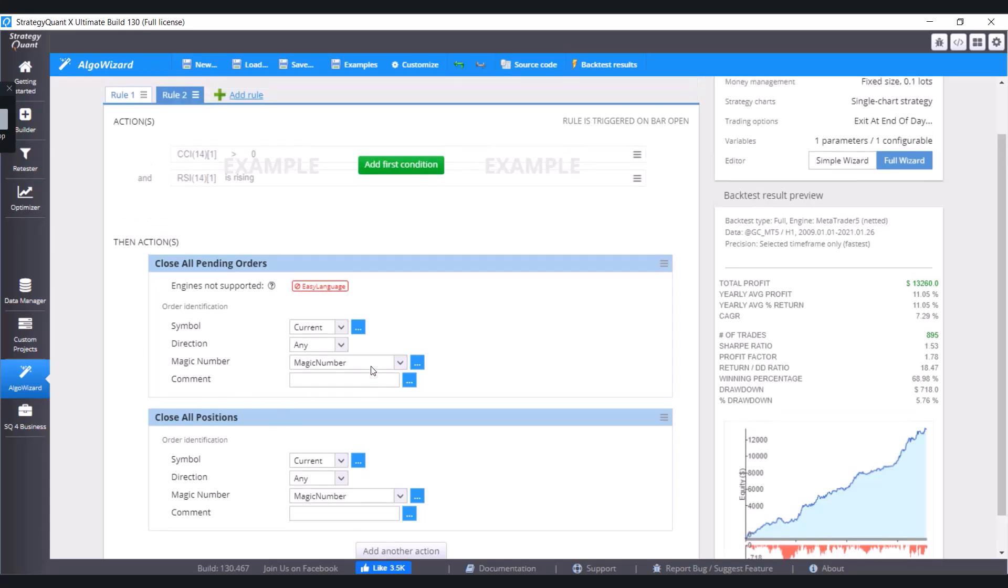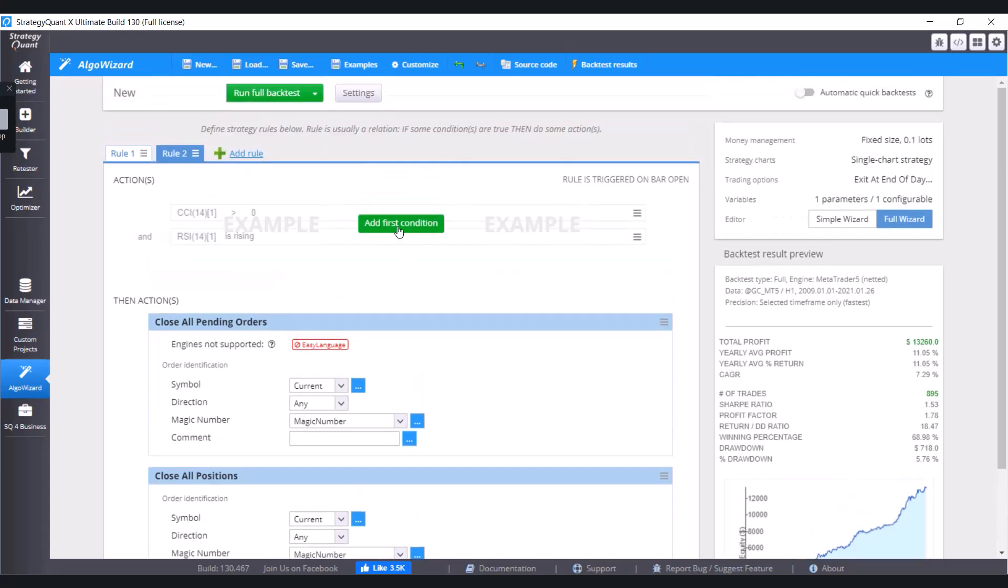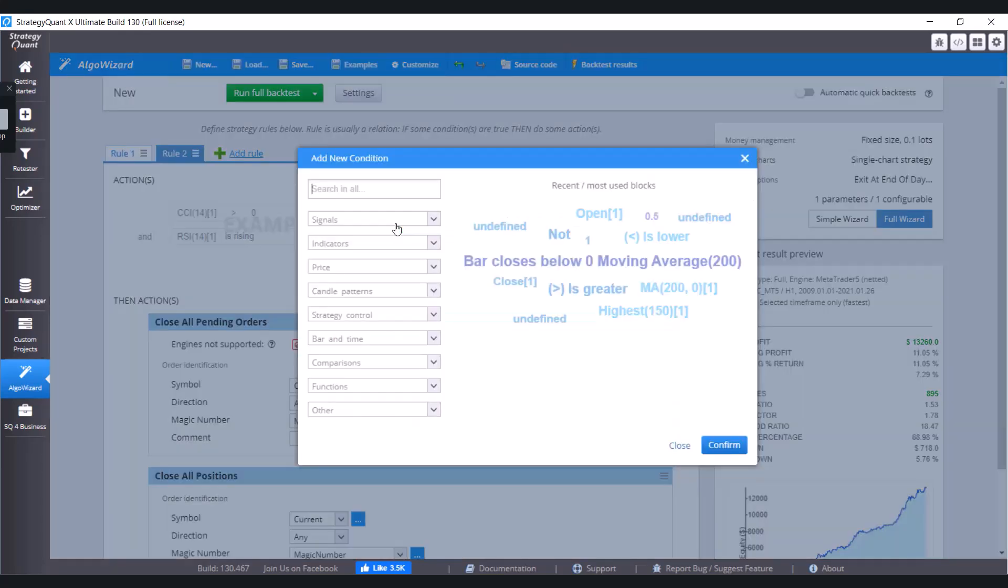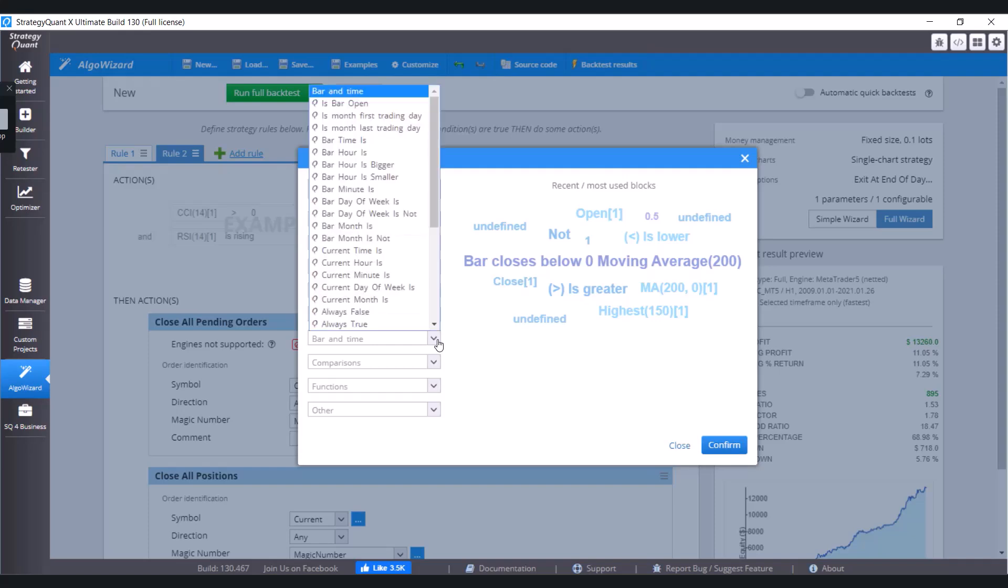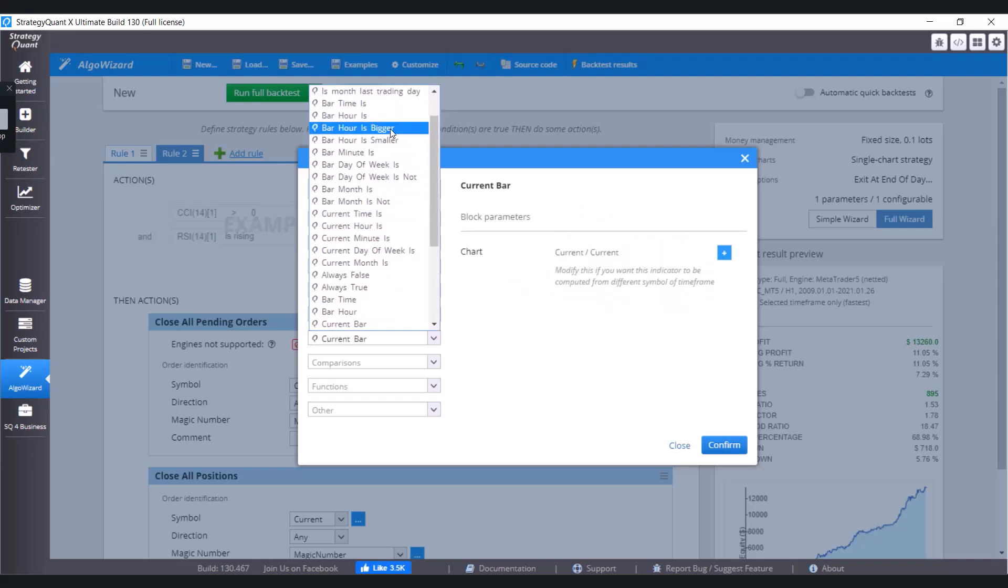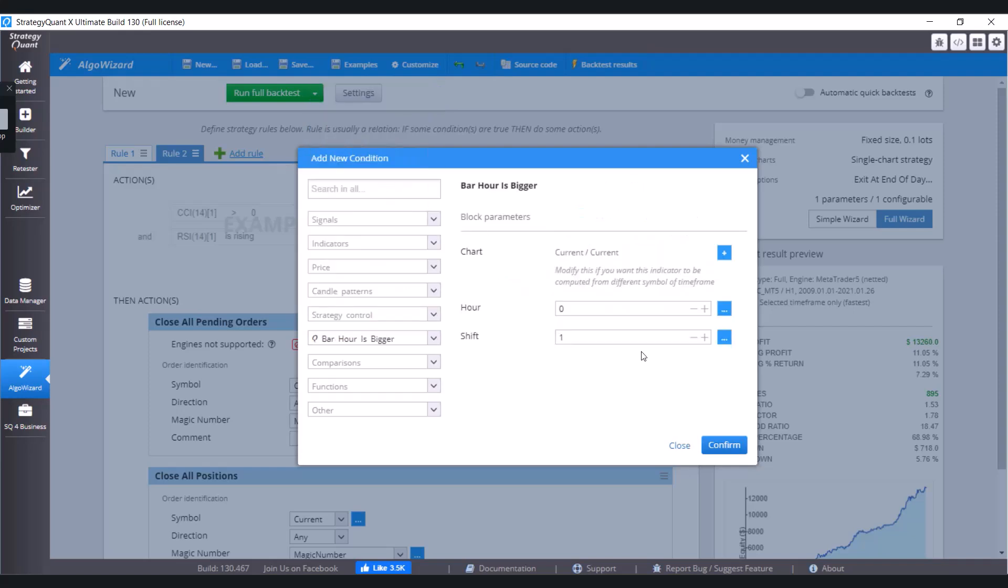Now let's add the condition. And let's say it's going to be, for example, bar hour is bigger than 10 PM, so 22.